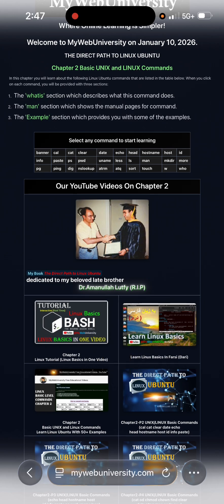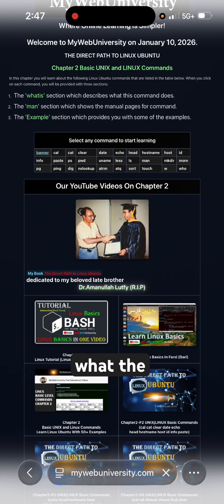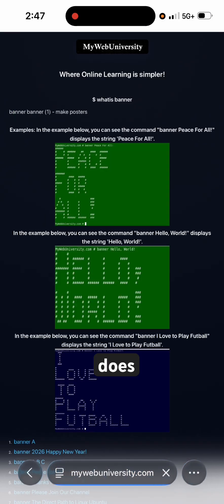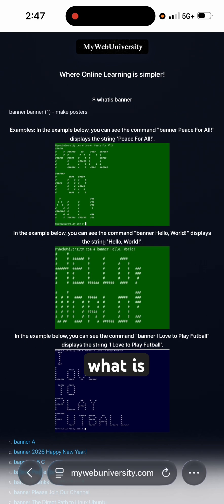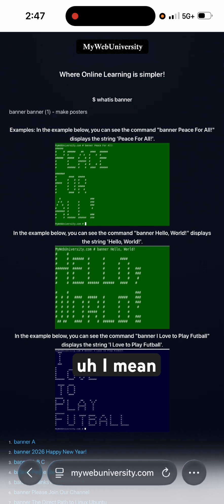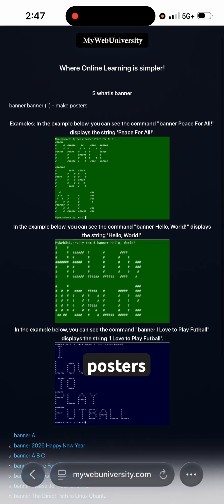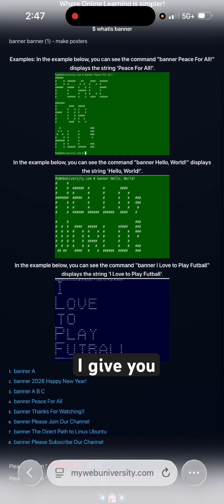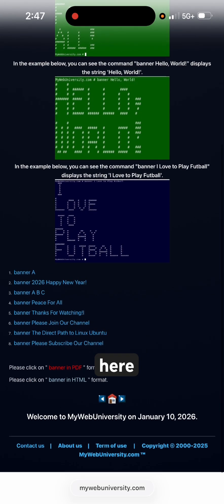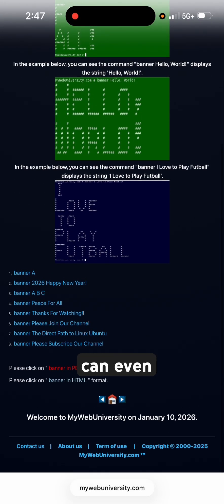Each command specifically shows you what the command does — for example, what 'banner' is: it makes posters. I give you an example here, and you can even practice them directly on the page.